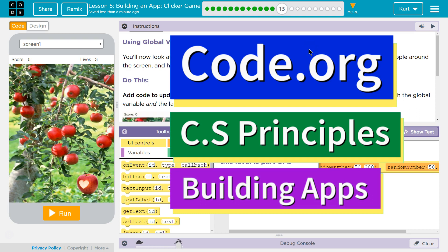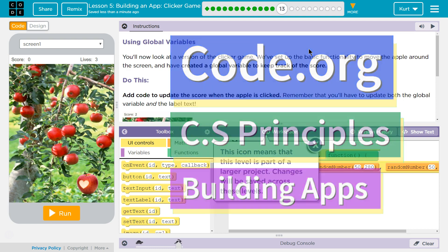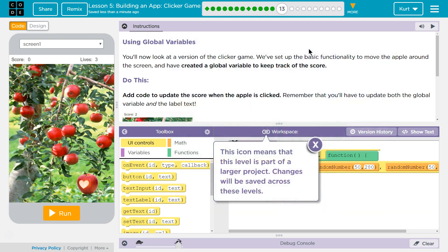This is Code.org. I'm currently working on CS Principles, Unit 5, Building Apps, Lesson 5, Building an App Clicker Game, Puzzle 13, Using Global Variables.